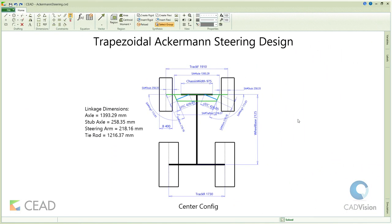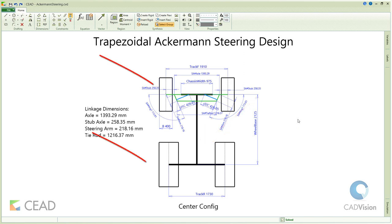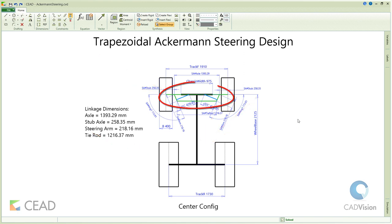We already have defined the basic geometry: chassis, tyres, and the steering assembly consisting of axle, stubs, steering arms and tie rod, along with the hydraulic cylinders.